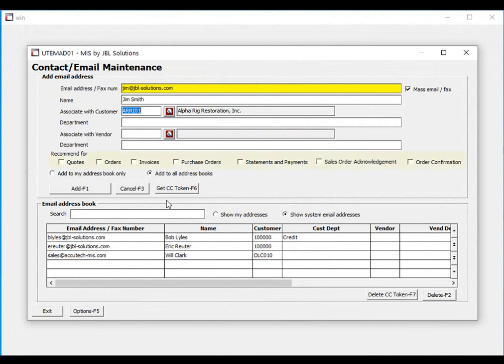The recommend for feature allows you to instruct the system to automatically recommend this contact when emailing or faxing quotes, orders, invoices, purchase orders if this is related to a vendor, statements, receipt of payment, sales order acknowledgements, along with sales order confirmations.